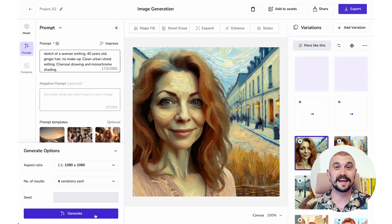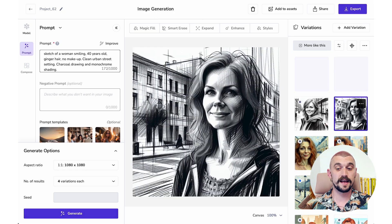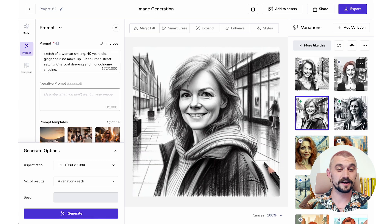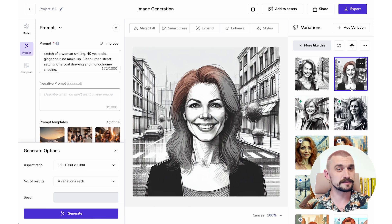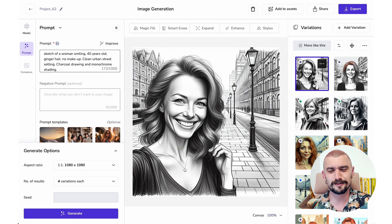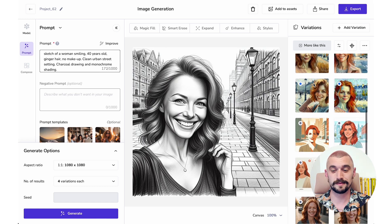We hit generate for four generations, and they're good — really nice kind of line charcoal drawings. There's a bit of ginger hair creeping in; that's my fault for not removing 'ginger' from the prompt. I've clearly confused it by saying black and white and ginger. Looks quite good though, and a great fourth and final image.